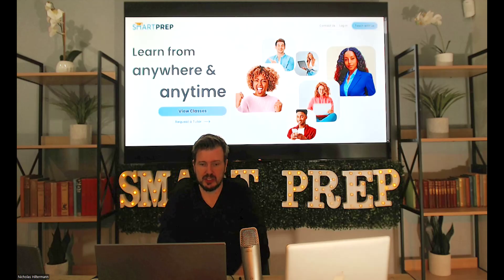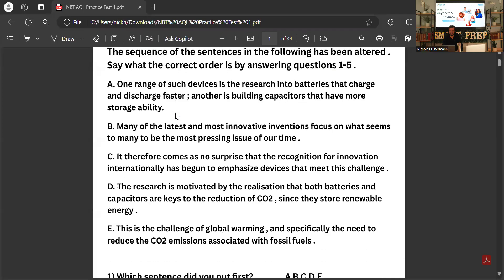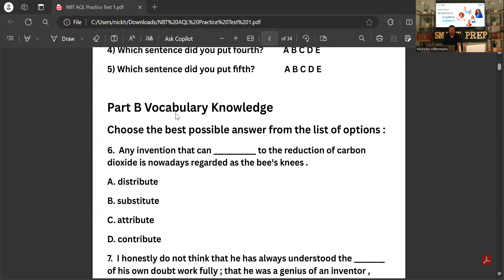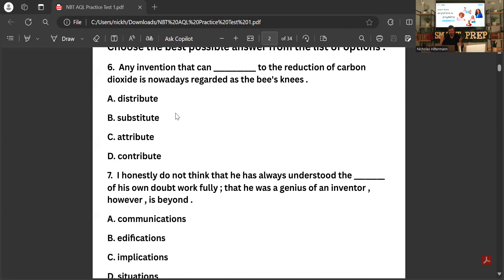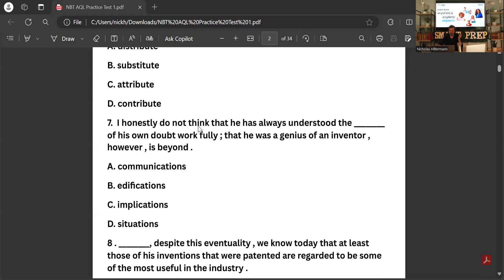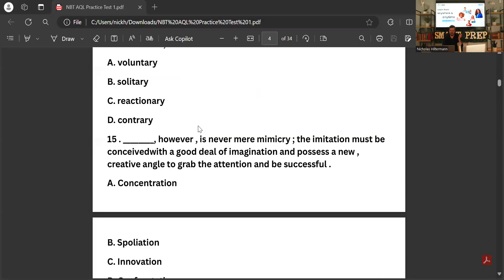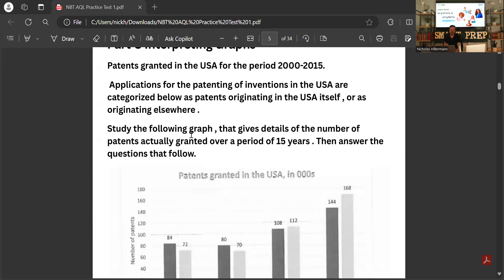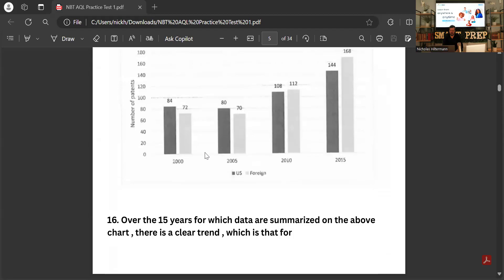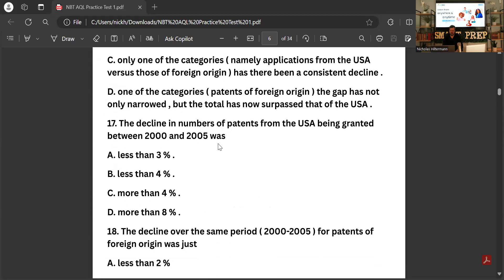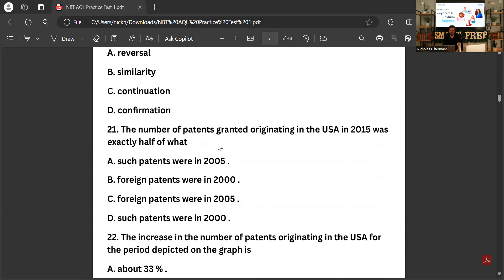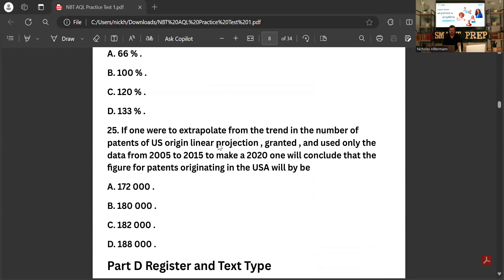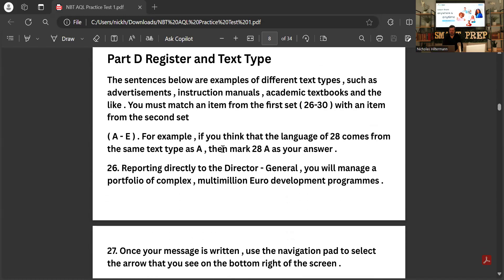So the first section is scrambled texts, which we went through last time — that is where they give you a bunch of sentences and tell you to put them in the right order. Part B is going to be vocabulary knowledge, your knowledge of English vocab, where they give you a sentence with a word missing and you have to figure out which word fits best. Then we are going to go through interpreting graphs — that's a bit of maths lit vibes — you have to figure out what the graph means. And then there's register and text type.